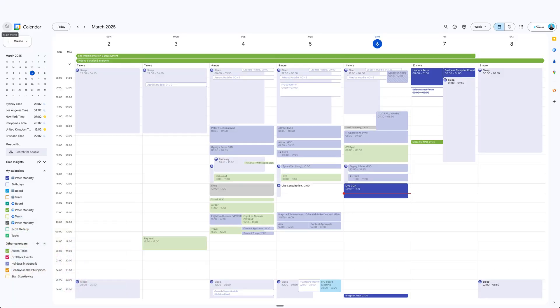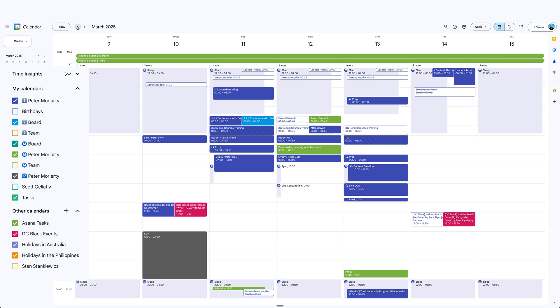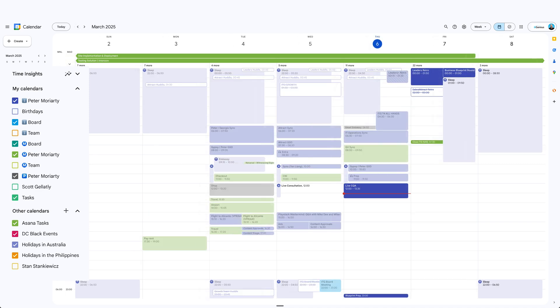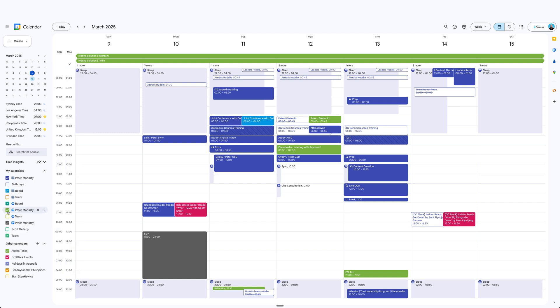You log into the secondary account and share it back to the master account. Here's what it looks like when done: inside Google Calendar on the left-hand side, my primary calendar is in blue — all the dark blue events are from my primary calendar. If I want to add an event to my secondary account, it's a different color — you can see it's green — which makes it obvious it's a different calendar.